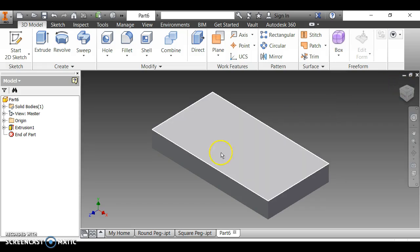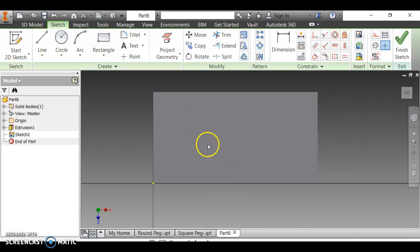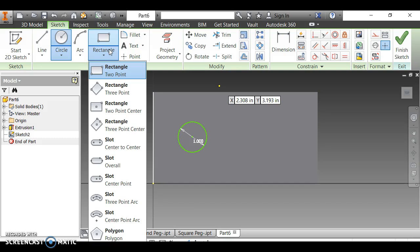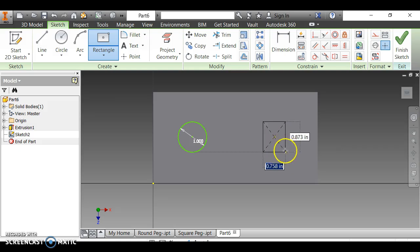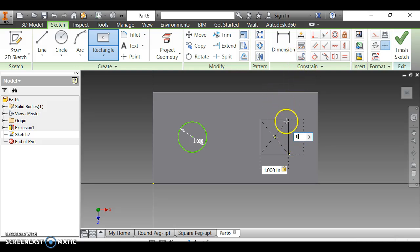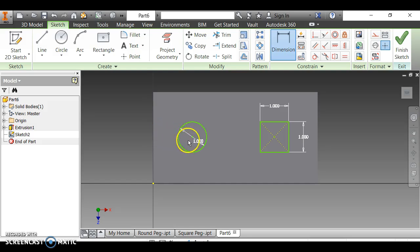Now we have our pegboard, but we need to add the round and square holes. I right-click on the top face and start a new sketch. I draw a circle for the round peg hole — since it's a 1-inch round peg, I need a 1-inch diameter hole. For the square, I create a rectangle using 2-point center, which makes dimensioning easier, at 1 inch by 1 inch.